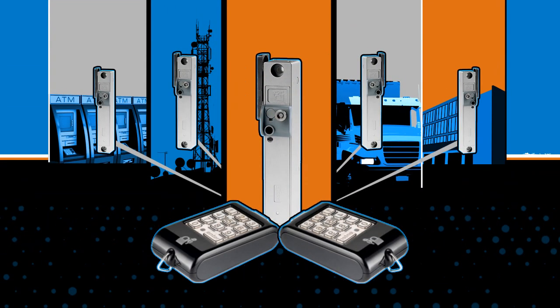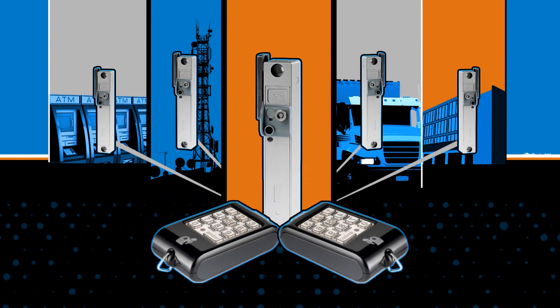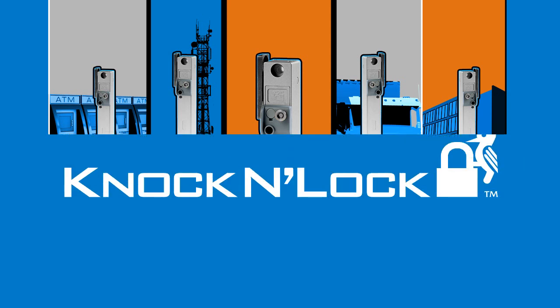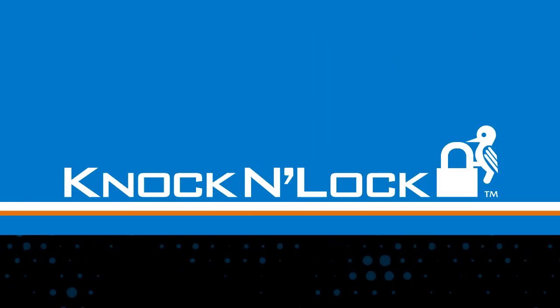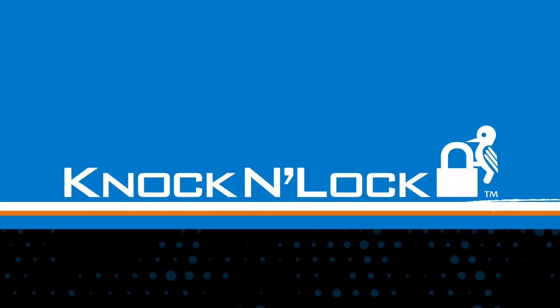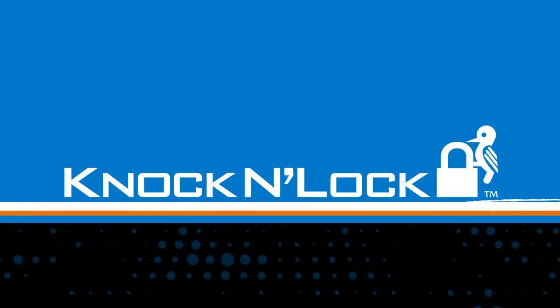Knock and Lock. Revolutionary locking and access control solutions for your toughest security challenges.